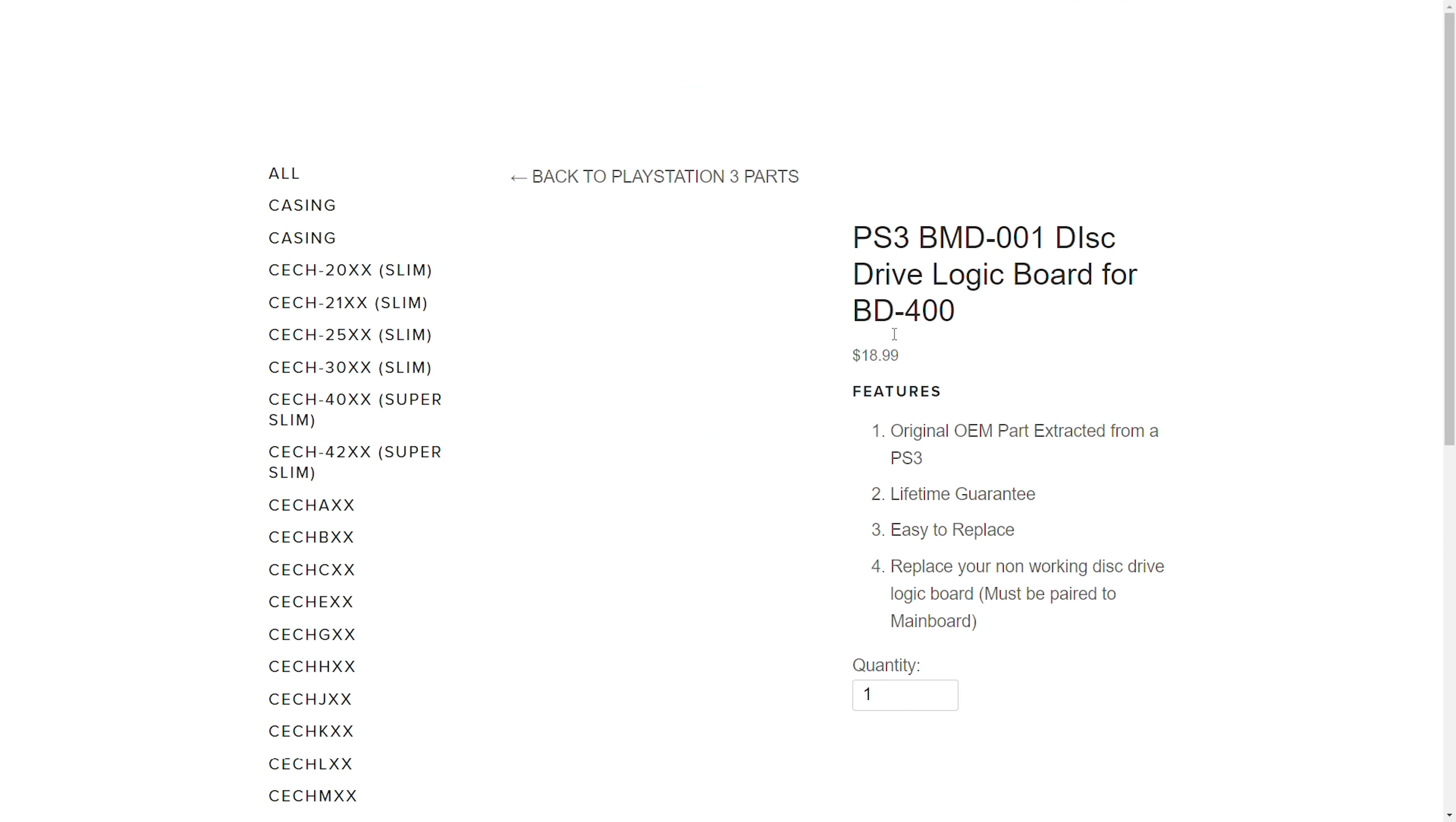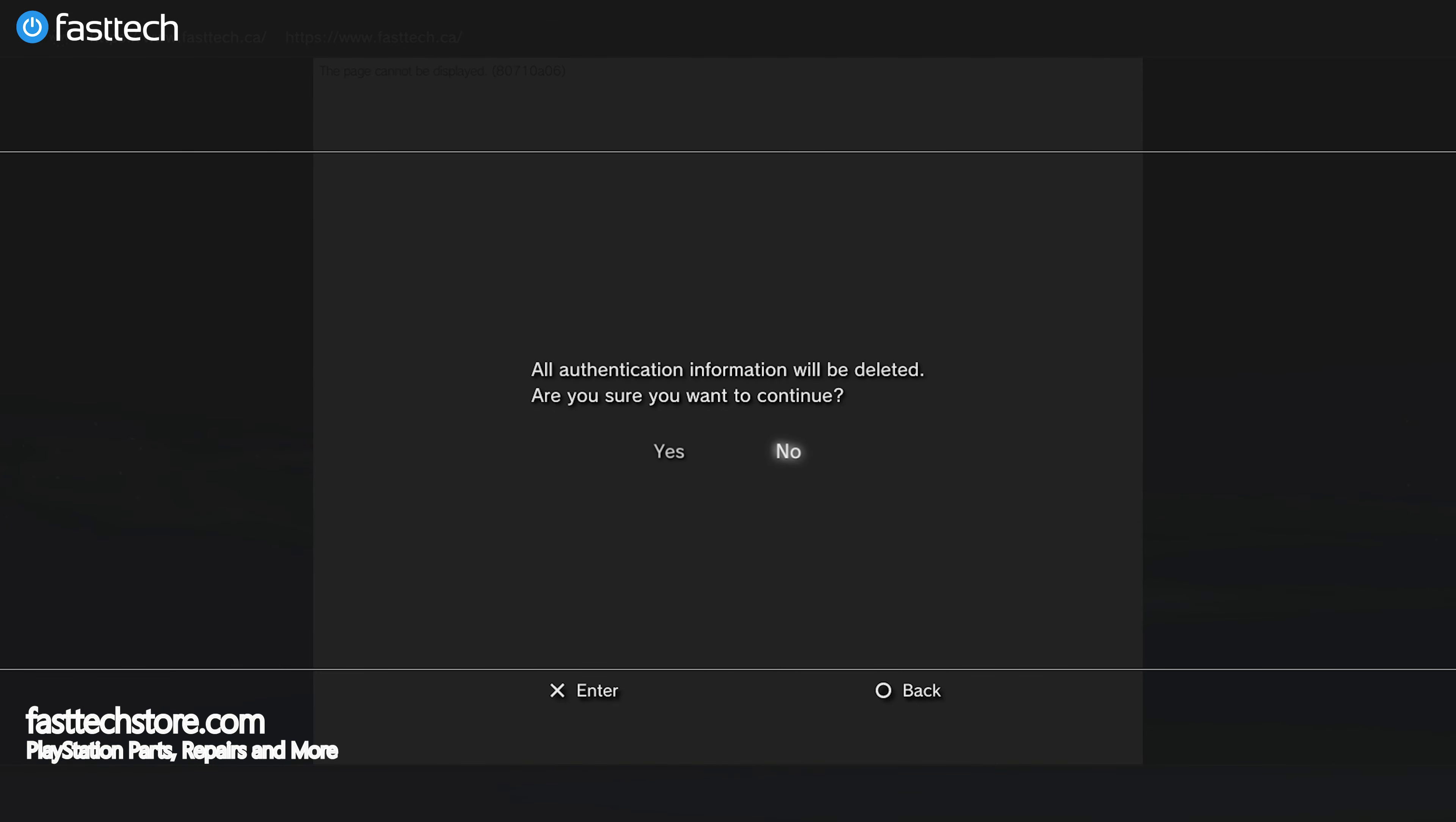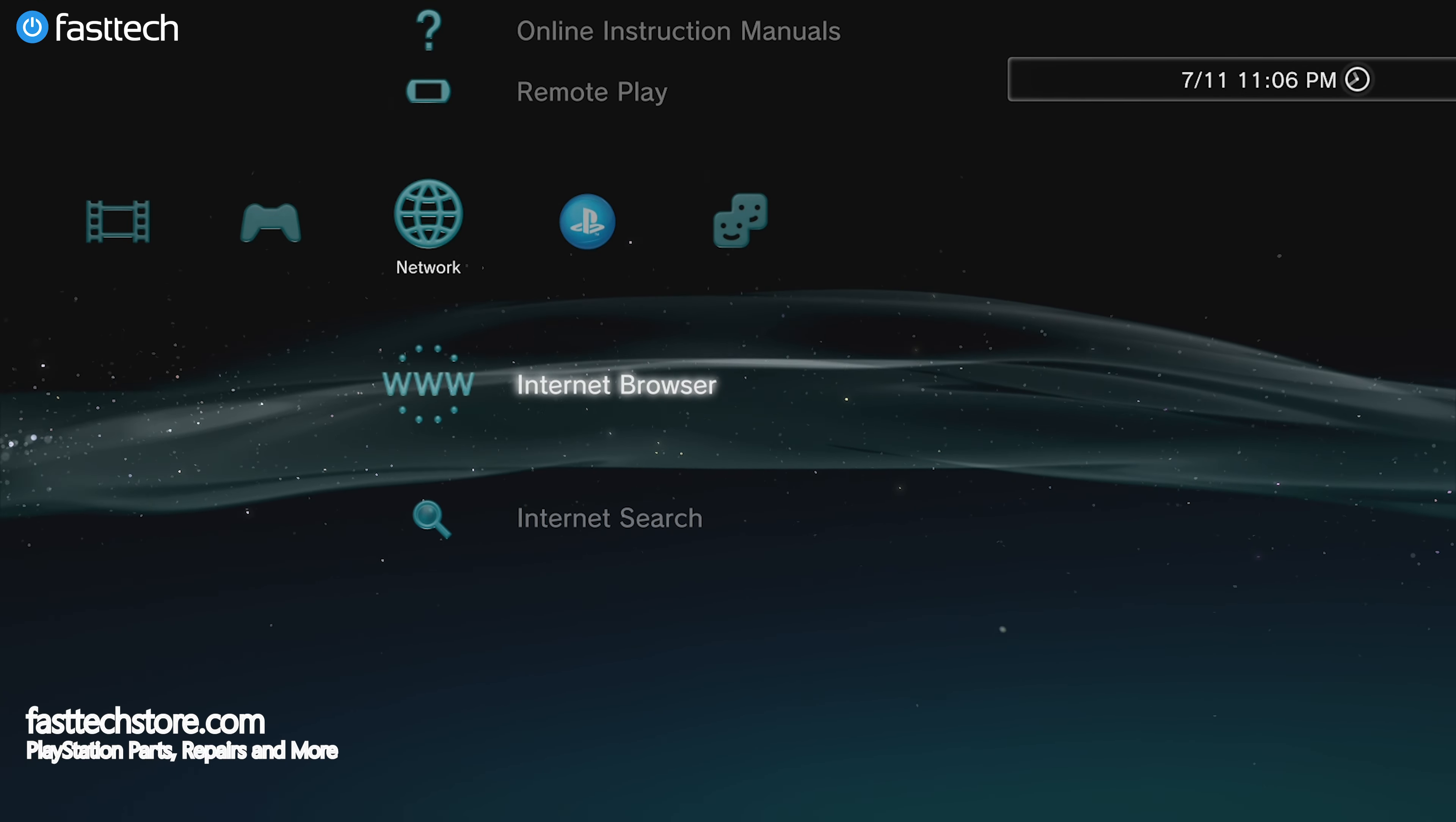Now we can continue. Once we've set this to about blank, press OK and press X on the controller. When we return here, press triangle, go to tools, and delete cookies. Press yes. Press triangle again, go to tools, and delete search history. Press yes. Go back, triangle, tools, then delete cache and press yes. Do the same for delete authentication information and press yes. This is an optional step in most cases, but it helps if you're getting errors. Exit the browser when done, then go to the settings tab once again. Go down to date and time settings. Set date and time to be set via internet so you have an accurate clock, which we need to jailbreak successfully. Then reload the internet browser on the PS3.